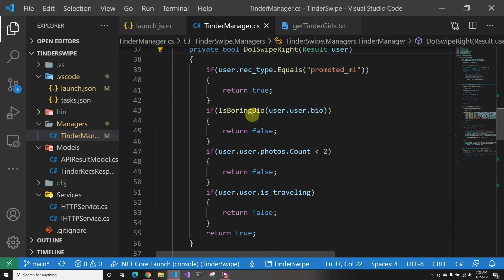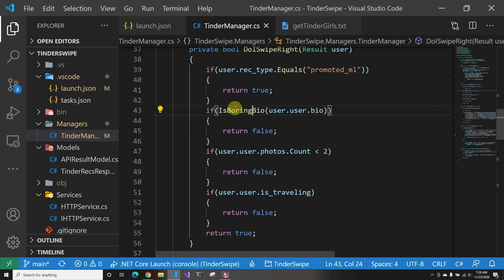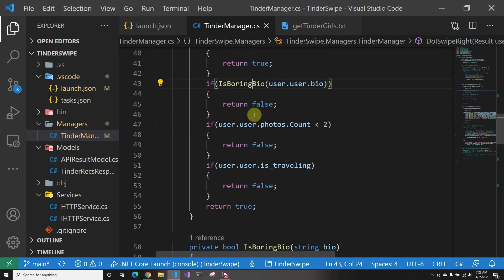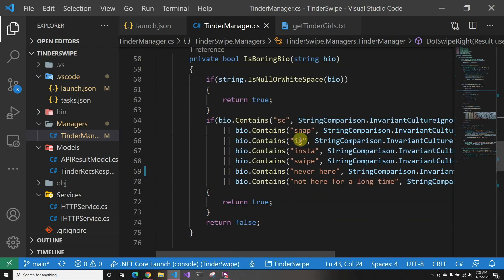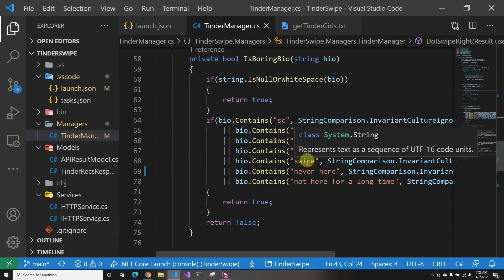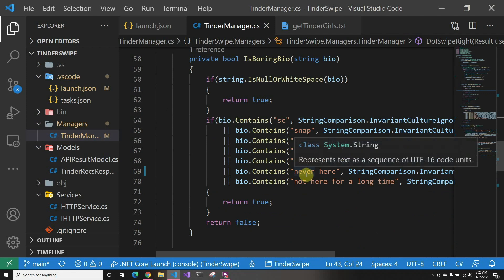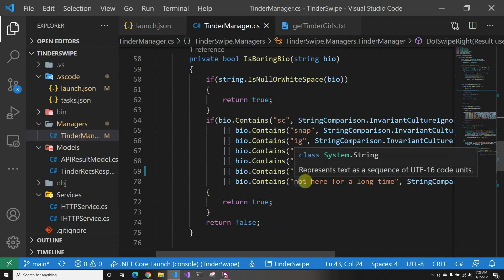Then there is isBoringBio. So this one I went ahead and created—in this video we're doing just bio-based. If it's empty, or if it contains Instagram or Snap or something, or swipe left—because surely it's like, oh swipe left if blah blah blah—so we just swipe left right away.